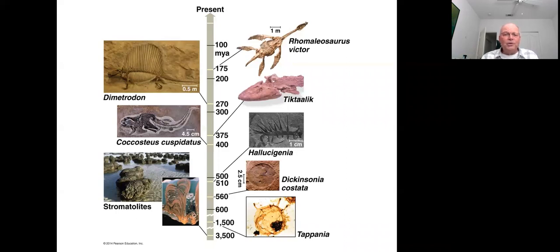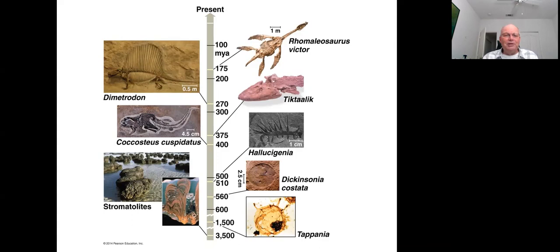Cyanobacteria are photosynthetic bacteria and are the ancestors of chloroplasts — more on that later. Modern cyanobacteria that form stromatolites create layered structures: when sediment settles on top of a layer of cells and blocks light, the cells grow upward through the sediment to create another living layer, creating alternating layers of sediment and cellular material.